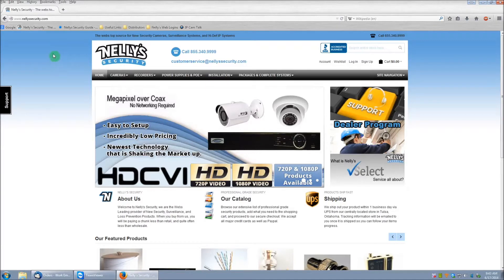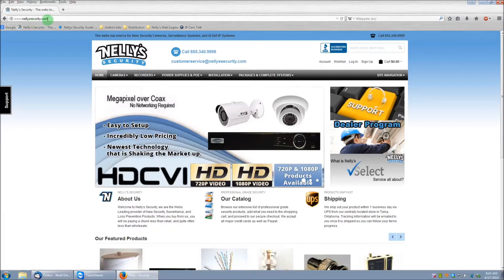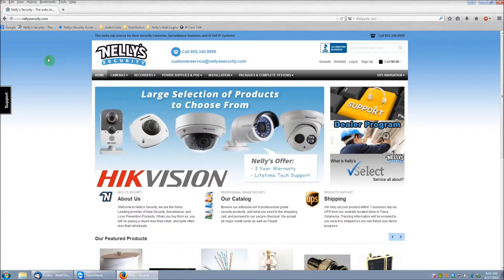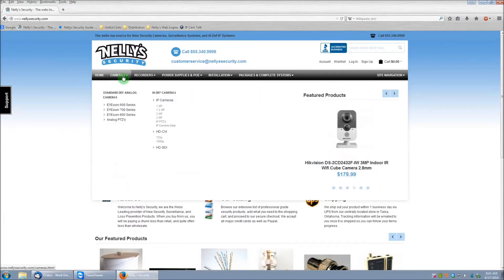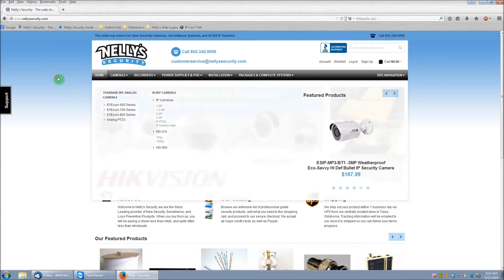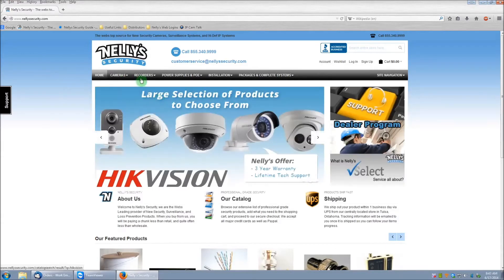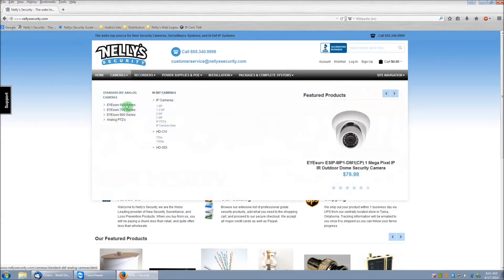First, what you want to do is navigate to our website by going to www.nellysecurity.com. Once the page is loaded, let's go ahead and click on cameras, and then select one of the megapixel cameras from the drop-down here.